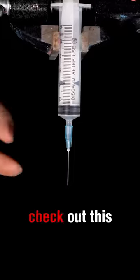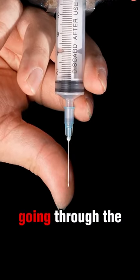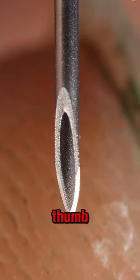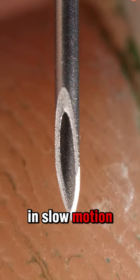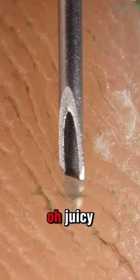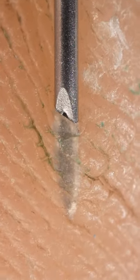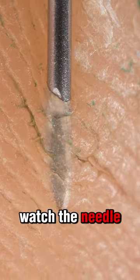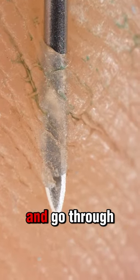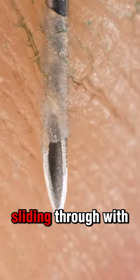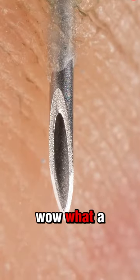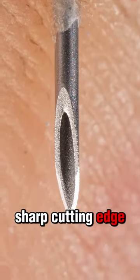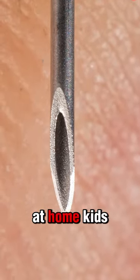Check out this hypodermic needle going through the skin on someone's thumb in slow motion. Watch the needle penetrate the epidermis and go through the other side, sliding through with ease. What a sharp cutting edge. Don't try this at home, kids. It could hurt.